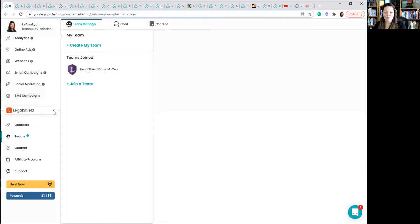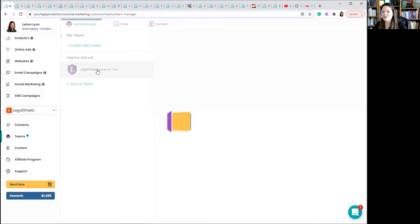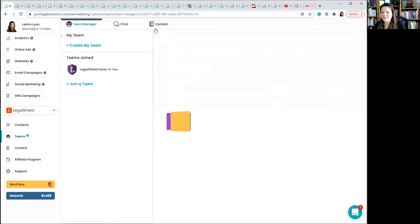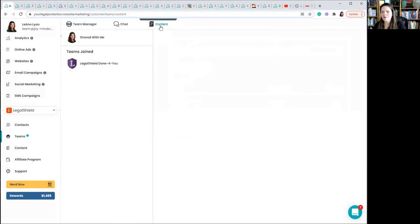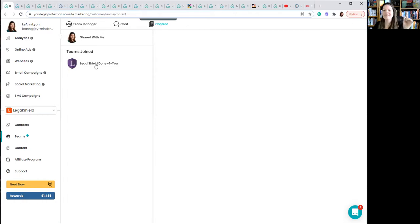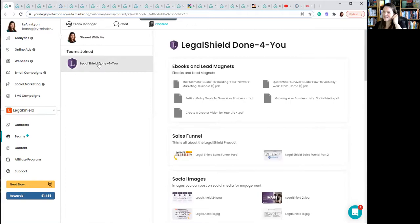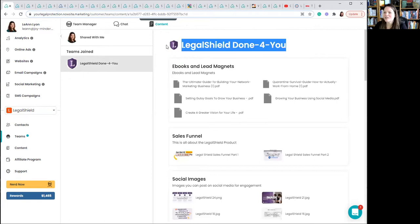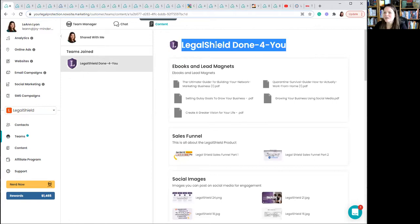If this was not here, if this was absent, it would have just said my team, create a team, teams join, join a team. You would click on join a team, type the word done in the box that appeared. It would have popped up as you just saw. So we're good. But it is there. So then all I do is I click on teams and now I click on Legal Shield done for you. So you can see the people who are in it. That's of less interest probably than the content. So I just clicked on the content now and it should be pulling up.